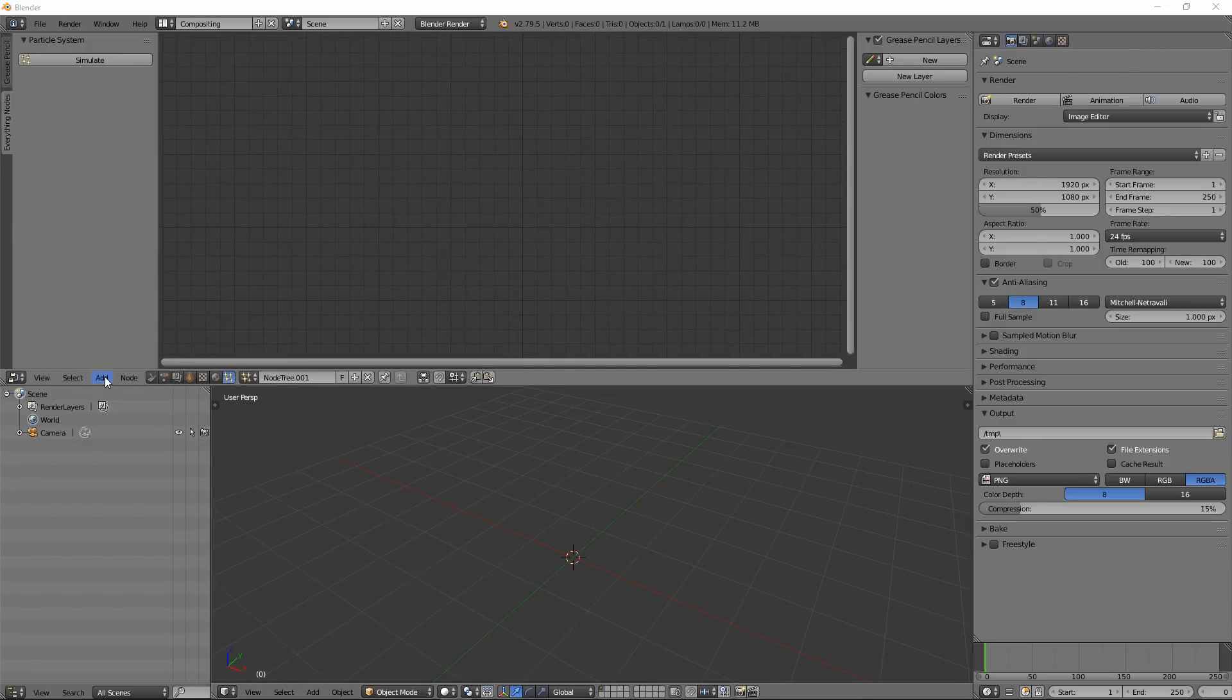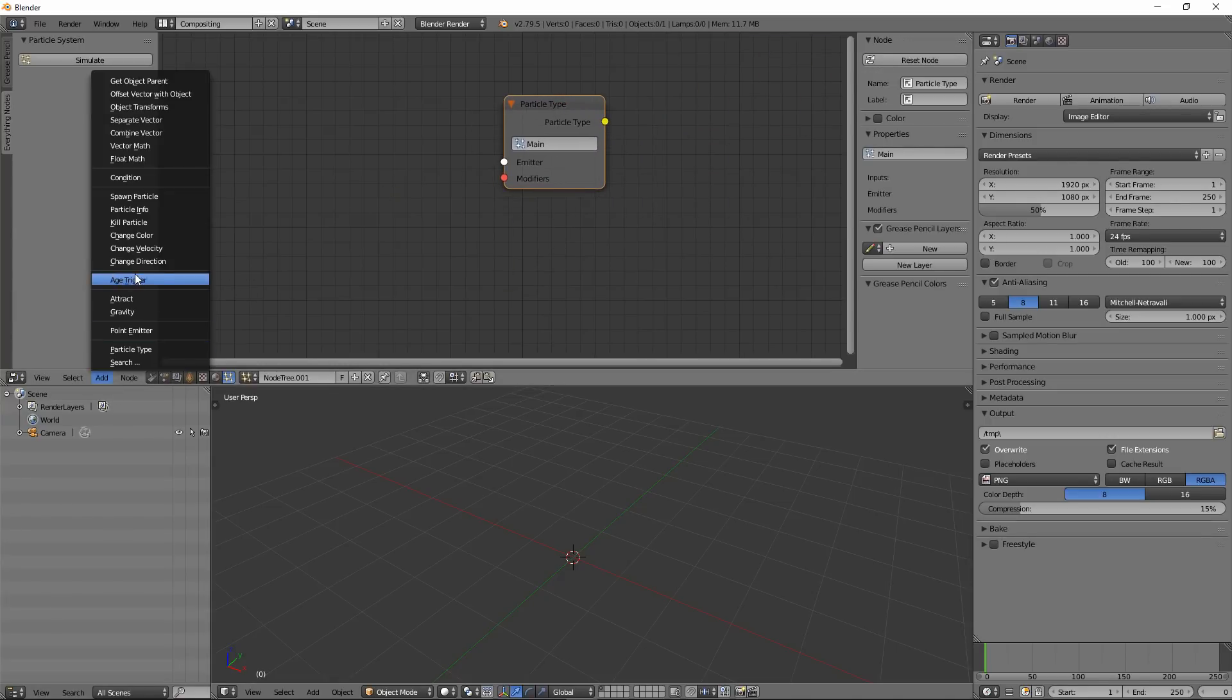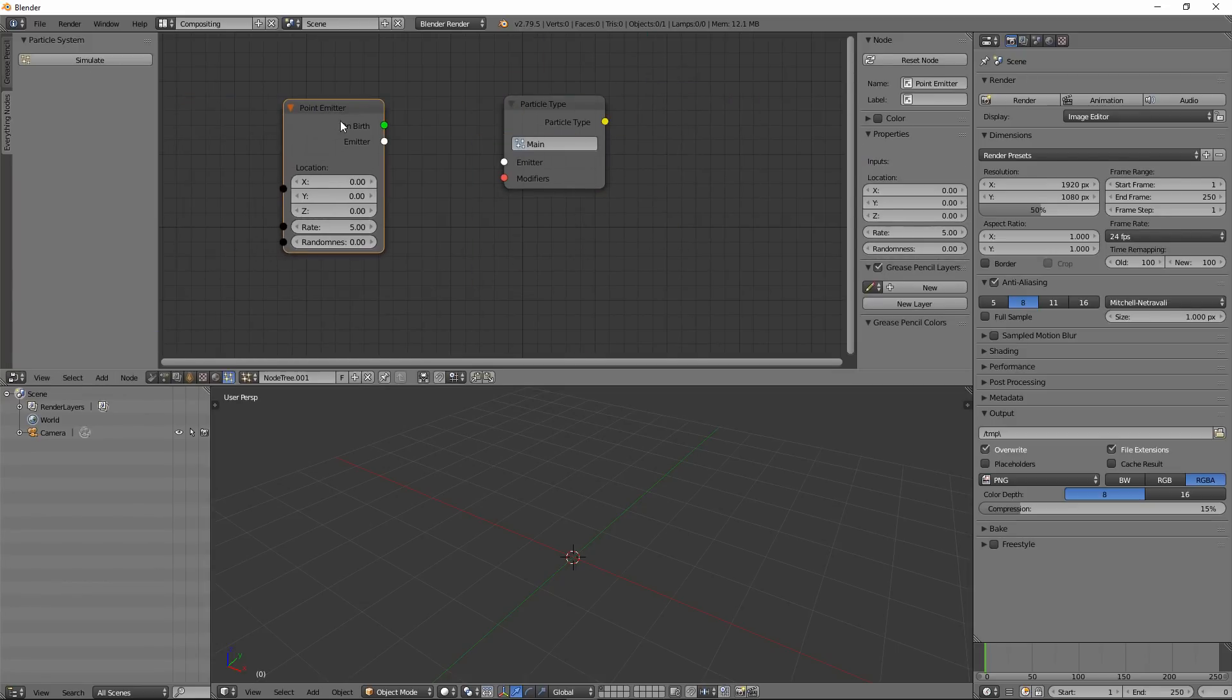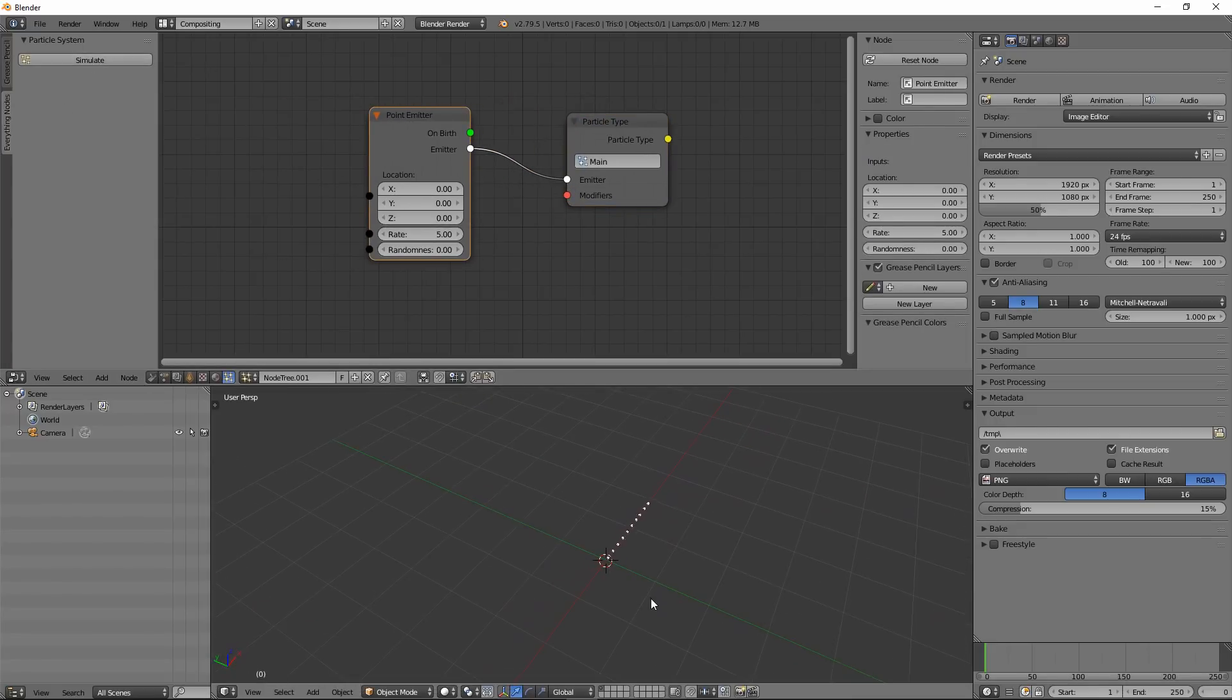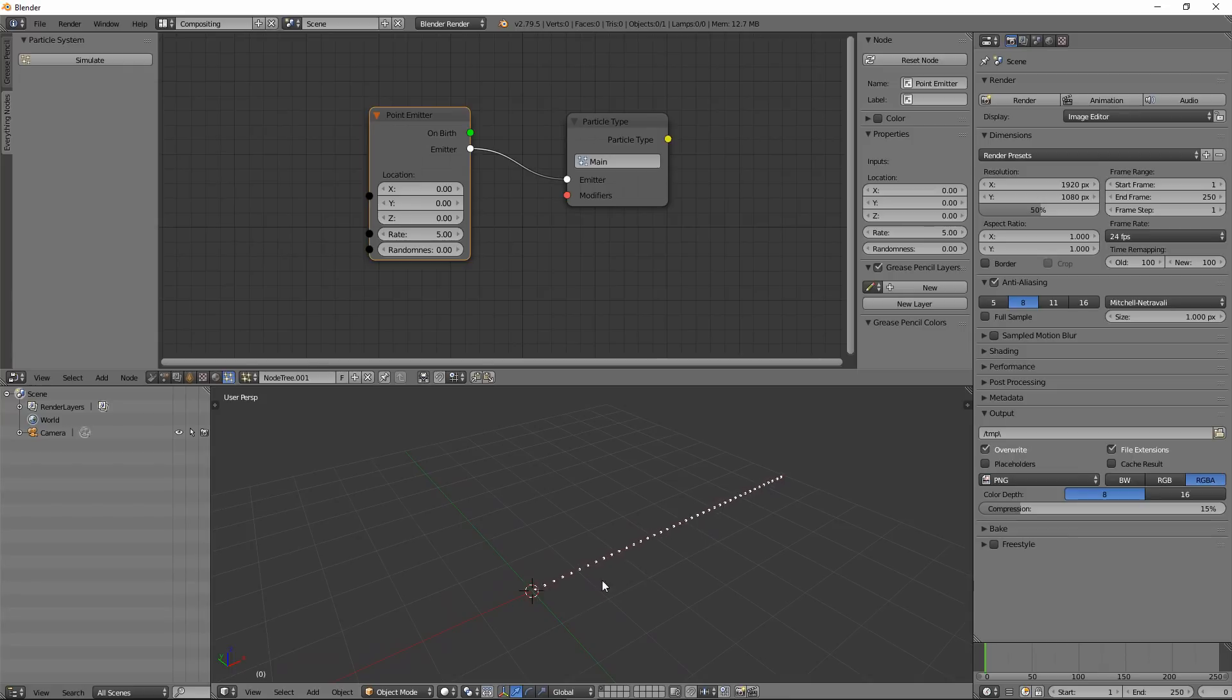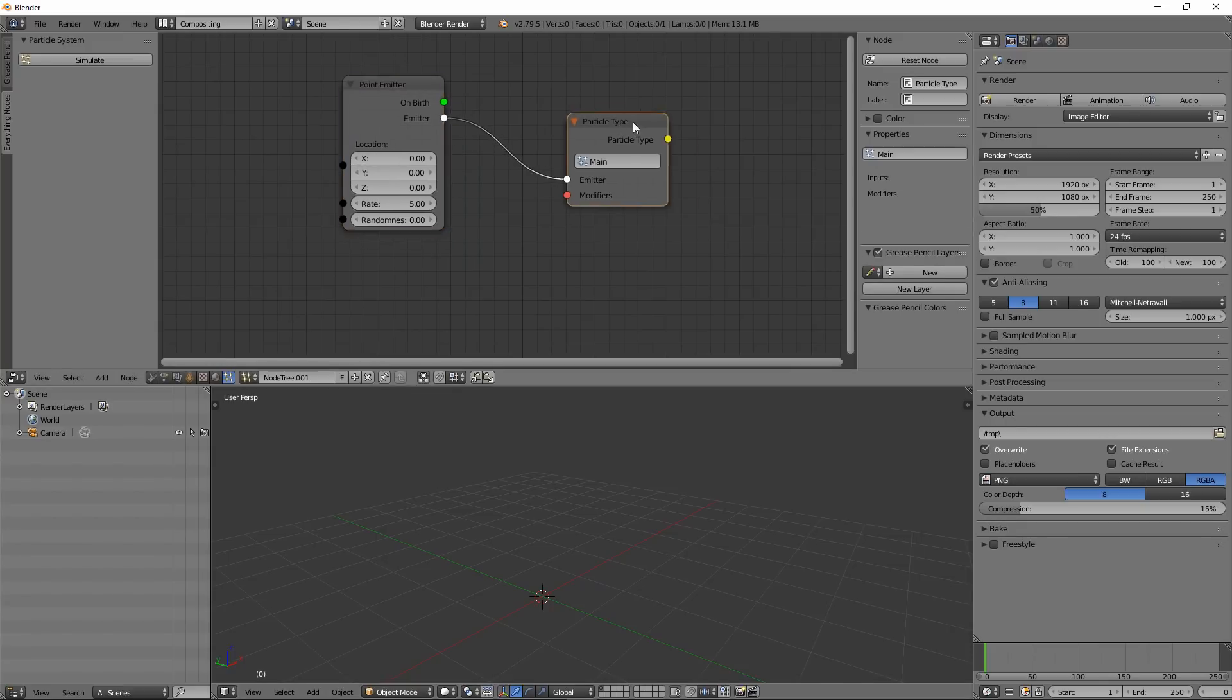To do that, go into the Add menu and create a Particle Type. Then you can create a Point Emitter. Just connect the Emitter to Emitter. And now if you hit the Simulate button, you will see we are emitting particles in our 3D window. You can see it's going into the X axis, X direction. If you want to stop it, just hit the Escape key and it will stop.